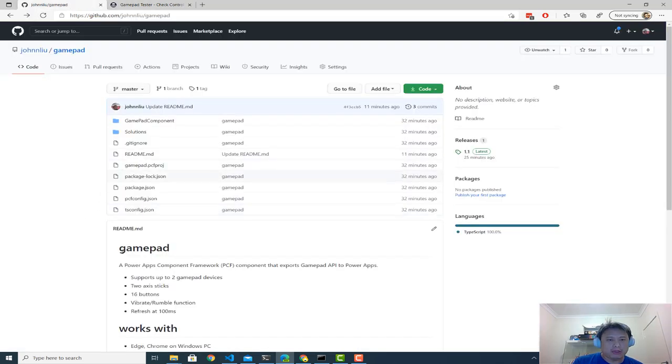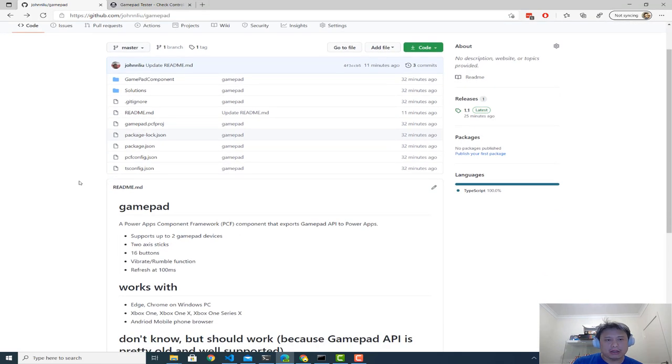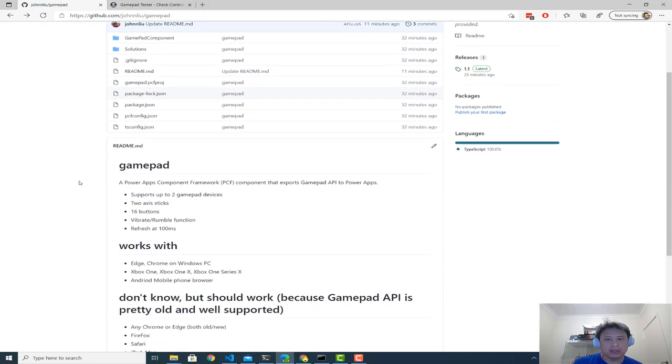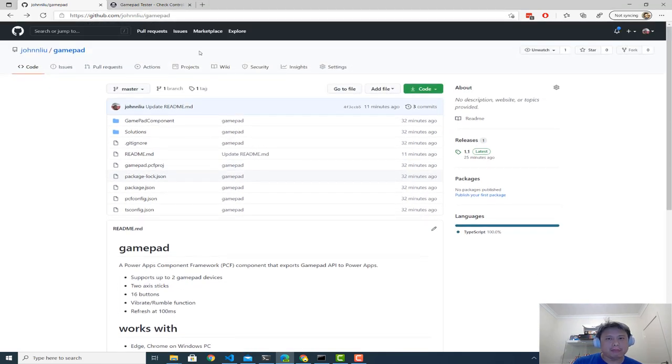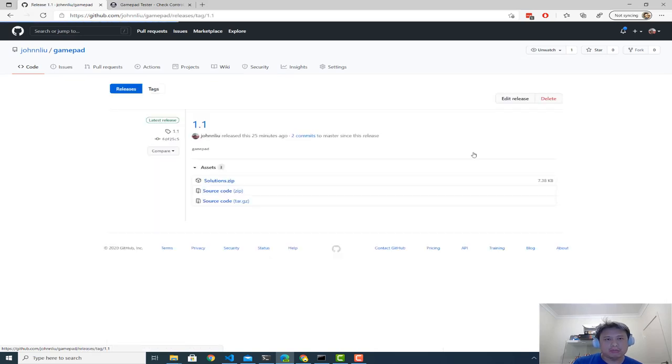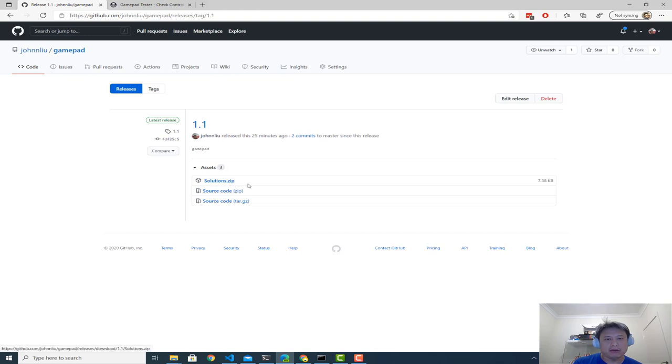All right. The component that I built, it's a JavaScript component, but if you're keen to read the code is here in this GitHub that I've just published, it's public. I've done one release, which is the latest build. So you can just grab the solution zip file. That's the PCF component.